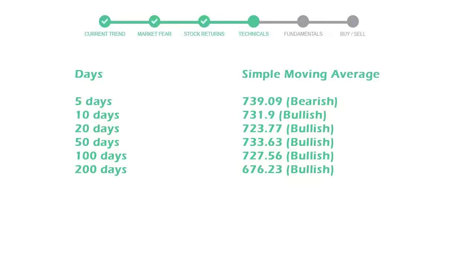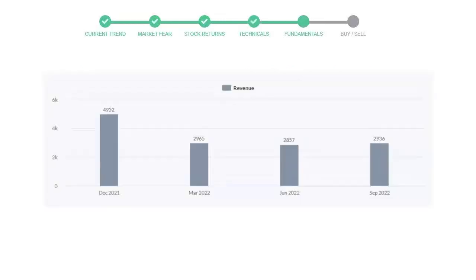Let's look at fundamental analysis. We will mainly see the last two quarters of the company. In June 22, the revenue was $2857 million. In the recent quarter, September 22, it increased to $2936 million.